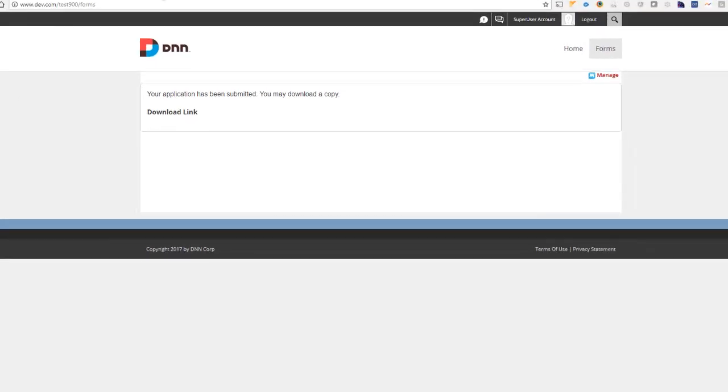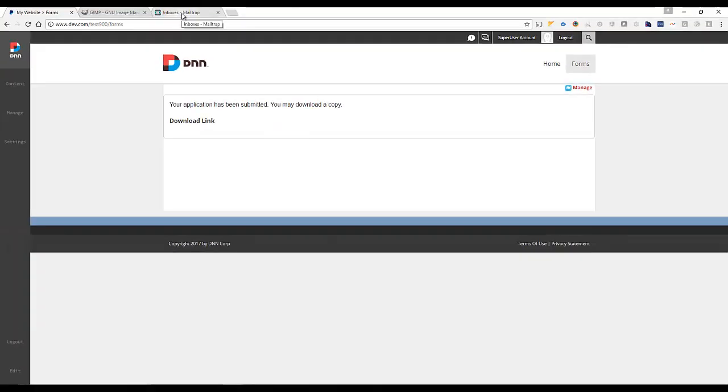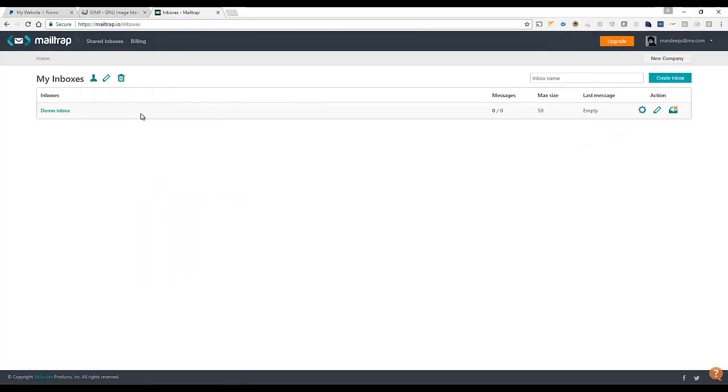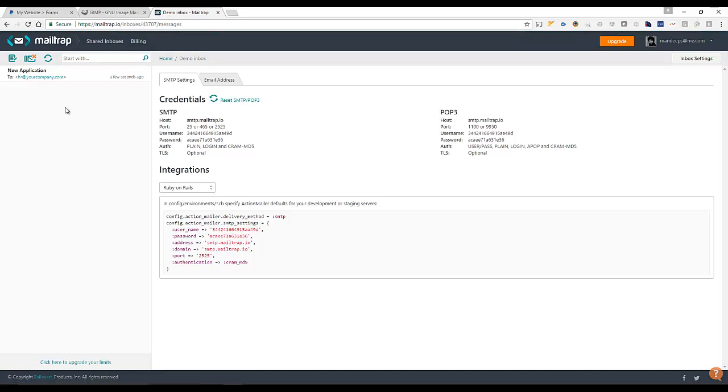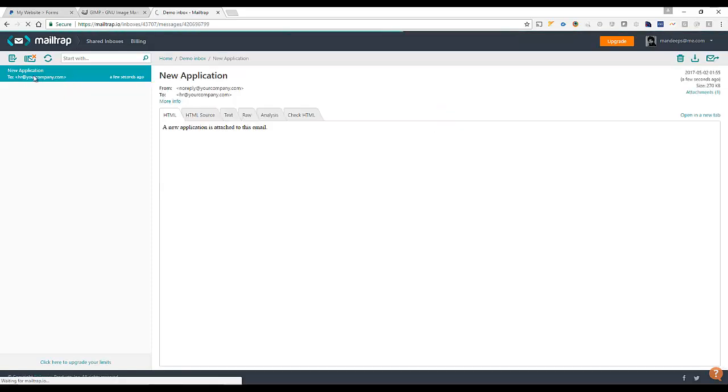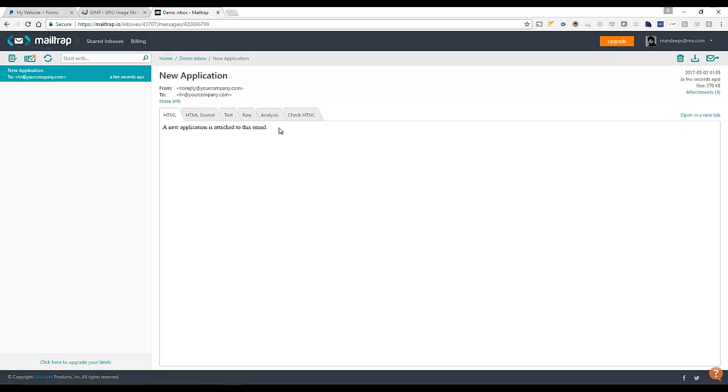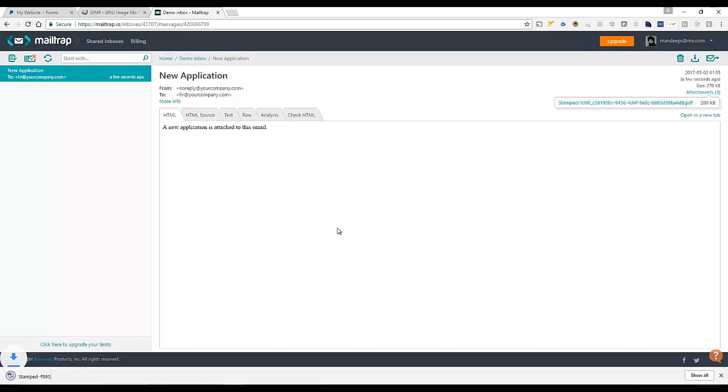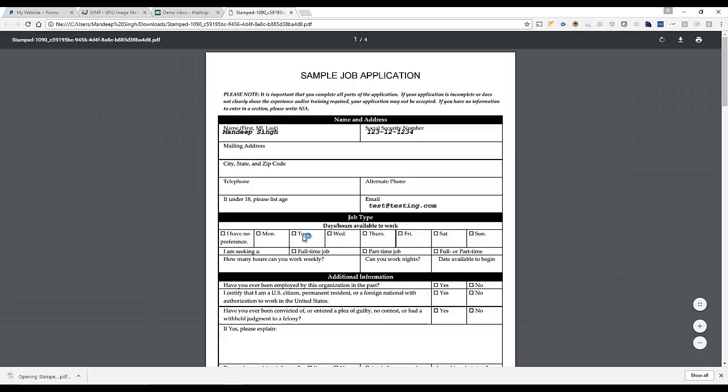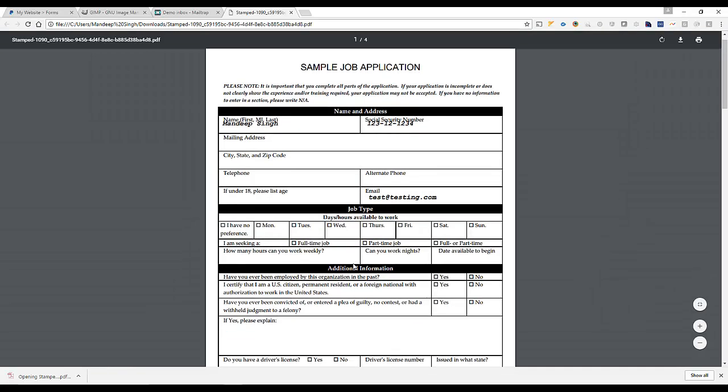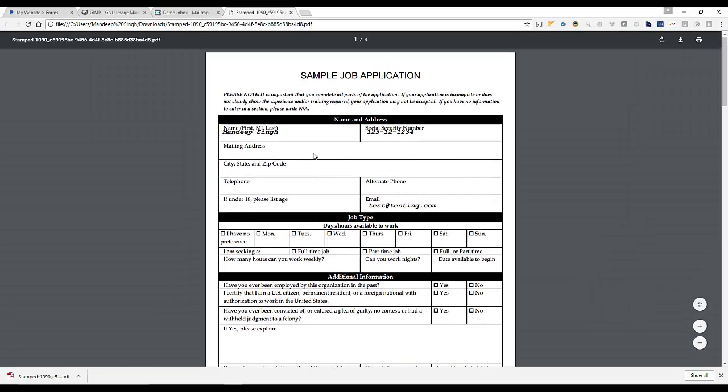And similarly, if I go and take a look at my inbox email, I see there's the new application email that came through. I can see a new application attached to this email. And in the attachment, I do see that there's the PDF. And if I look at it, I see the data as well.